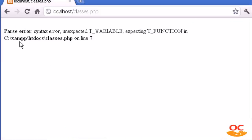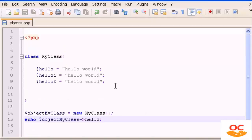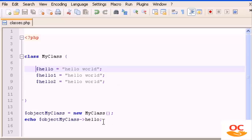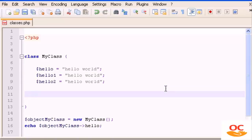We get a syntax error. Looking at the error it points to htdocs/classes.php on a specific line. I realize the problem: we need to echo something through a function. It's actually better this way because now I'll also show you how to use a function inside a class.